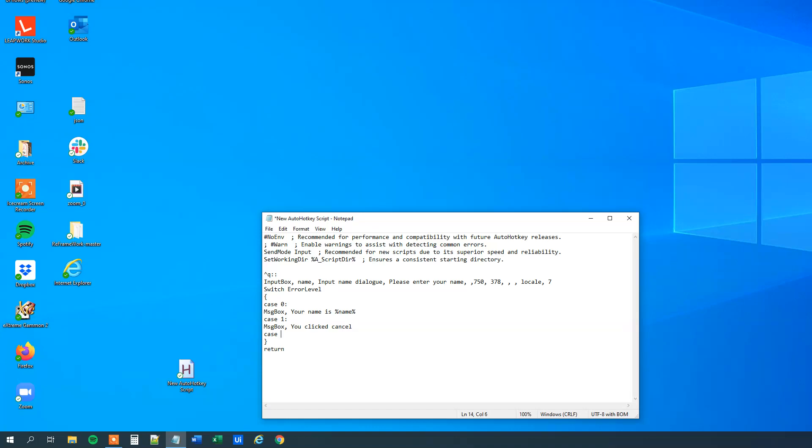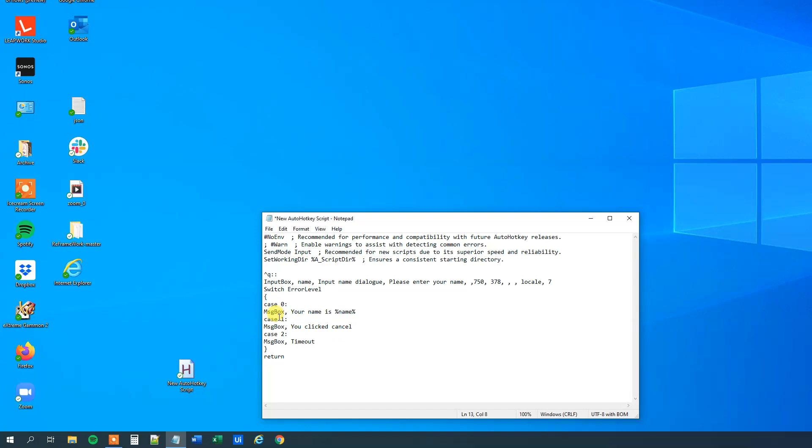And finally, we can have a case 2, that is a message box again, and we can say that maybe just timed out. So now we have exception handling, so if it's 0, then everything will proceed as we want it to, and then we'll have two exceptions. One, if the user clicked cancel, and two, if the user didn't type anything in within 7 seconds.